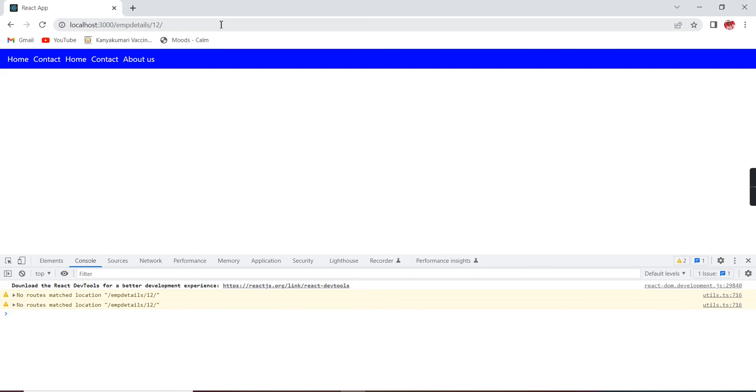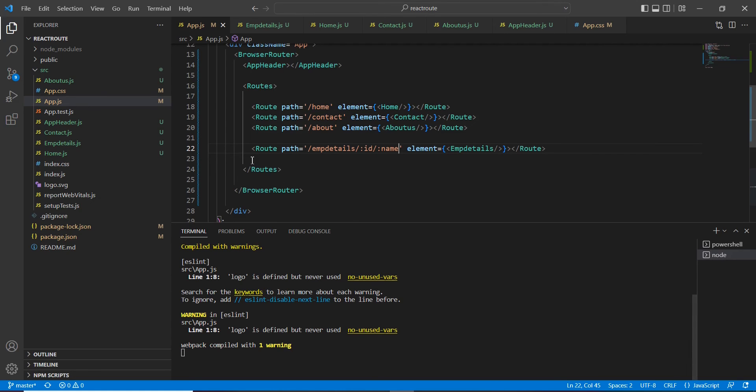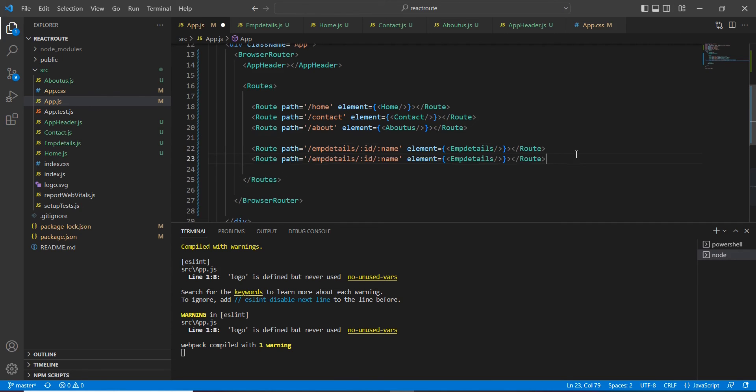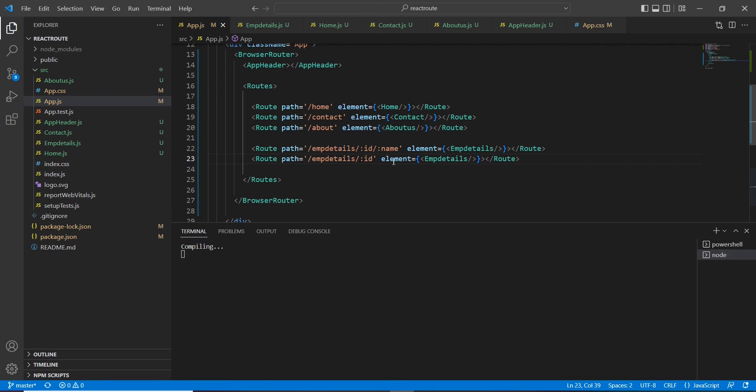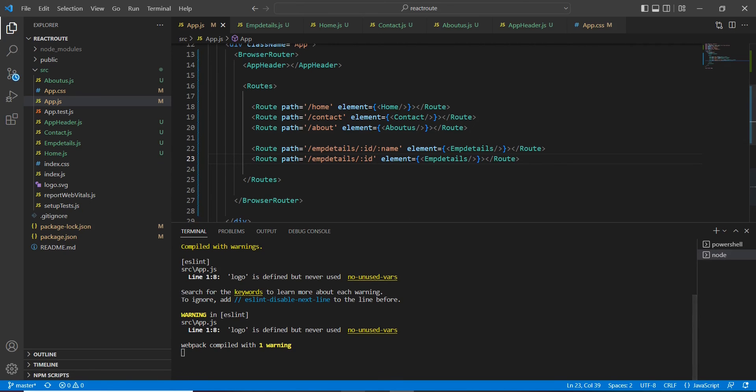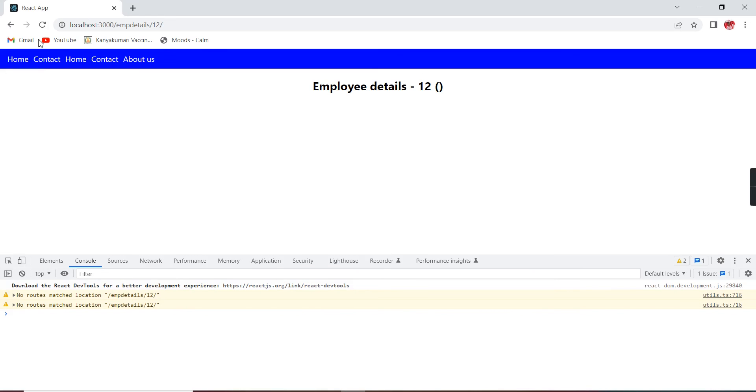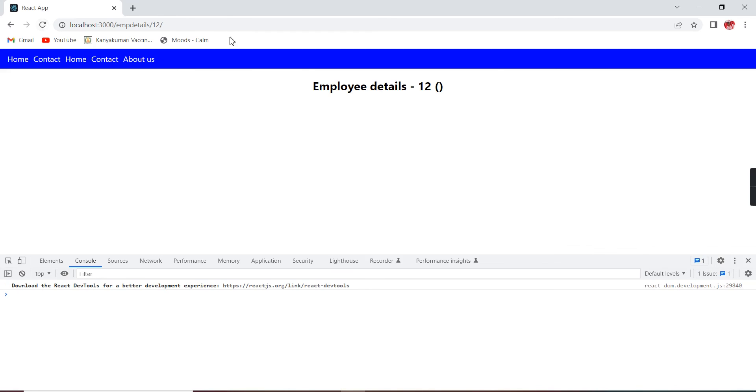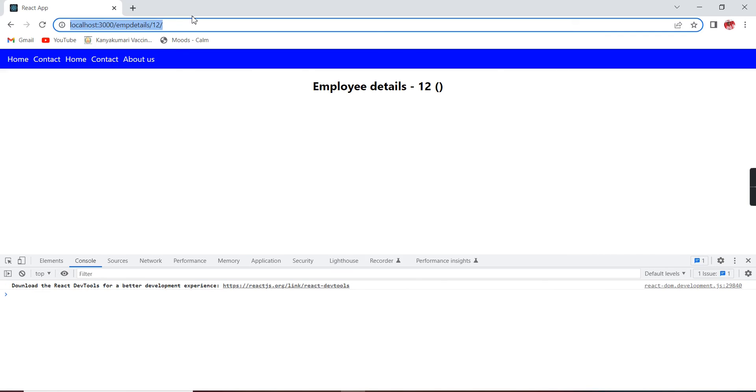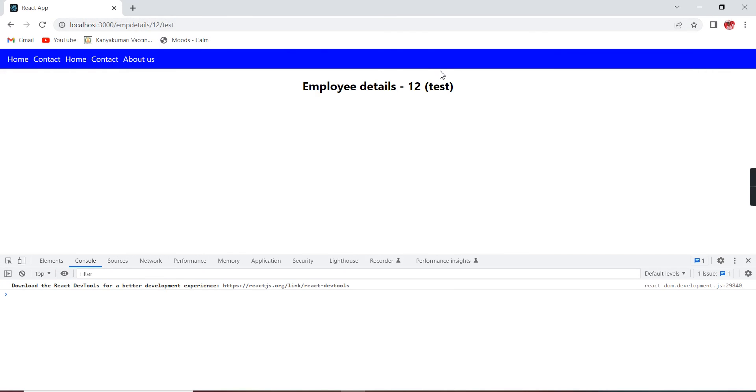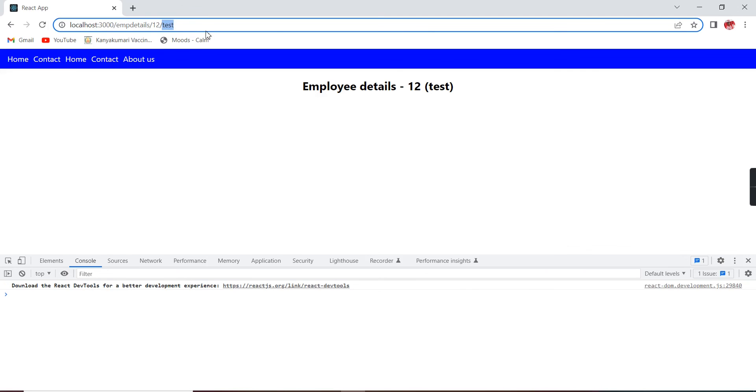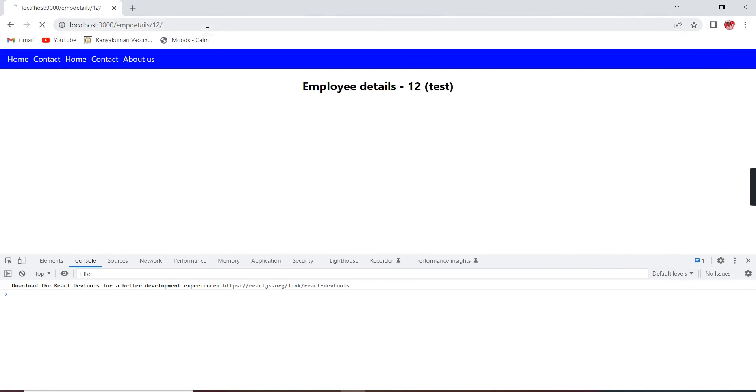So for handling this scenario, we have to create one more route. Let me copy this route and here I am going to remove this name and then I can keep it like this. So in this case it will work fine if I am just refreshing. Also, if I give some other values, the second route will be matched. So based on that it will work fine.